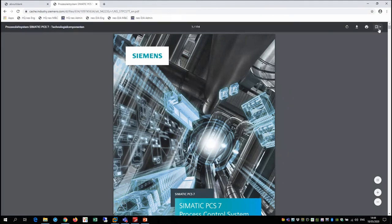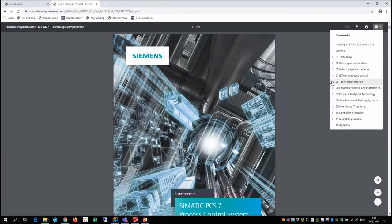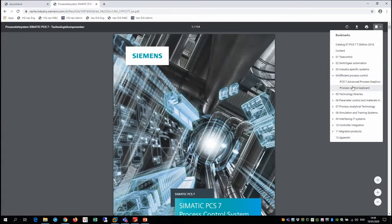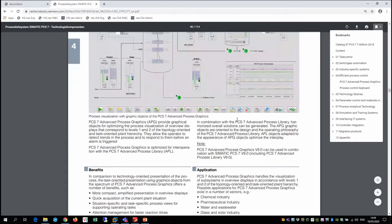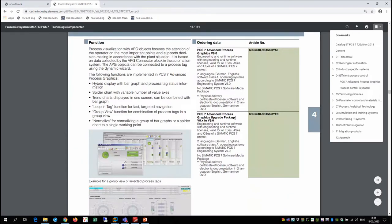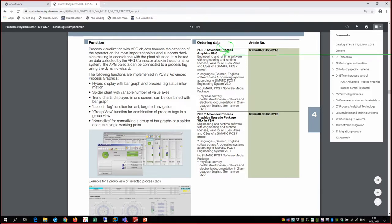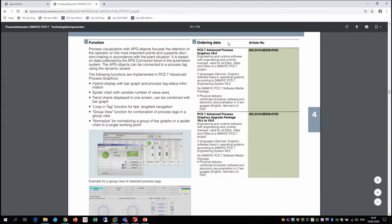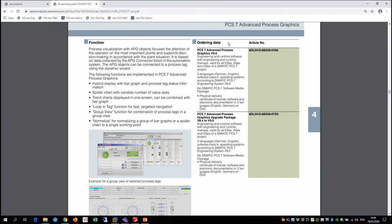If we download the technology components catalogue, we can see under 'efficient process control' there is a section describing APG. It's interesting to note that APG consists of a single part number - that is all the licensing you need for an entire project. It doesn't matter how many controllers or operator stations and engineering stations you have; you simply procure the one license and it gives you the functionality for all stations in question.